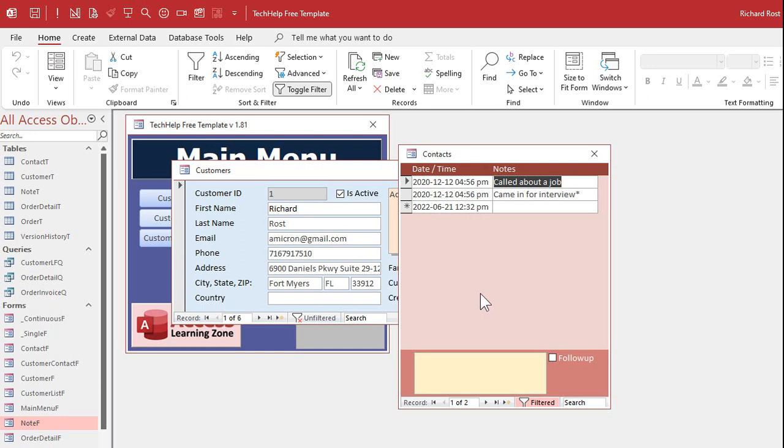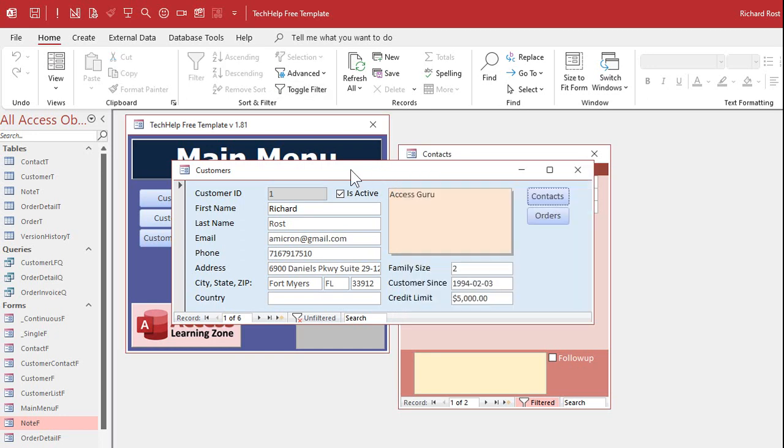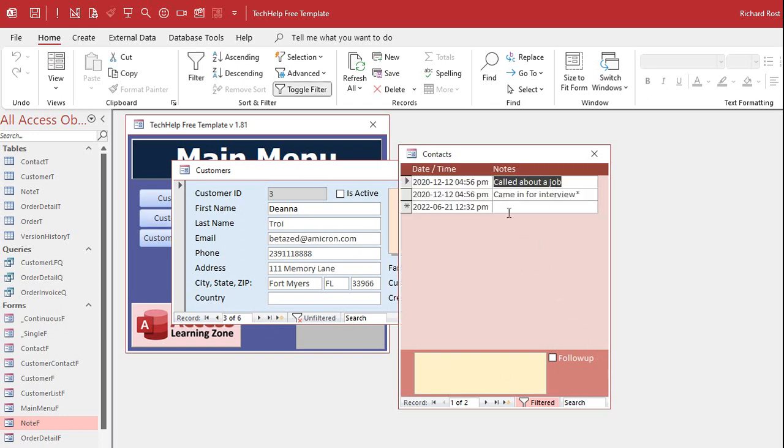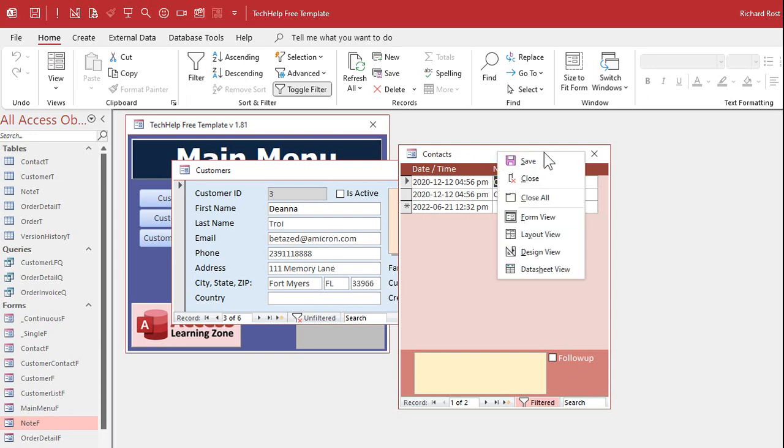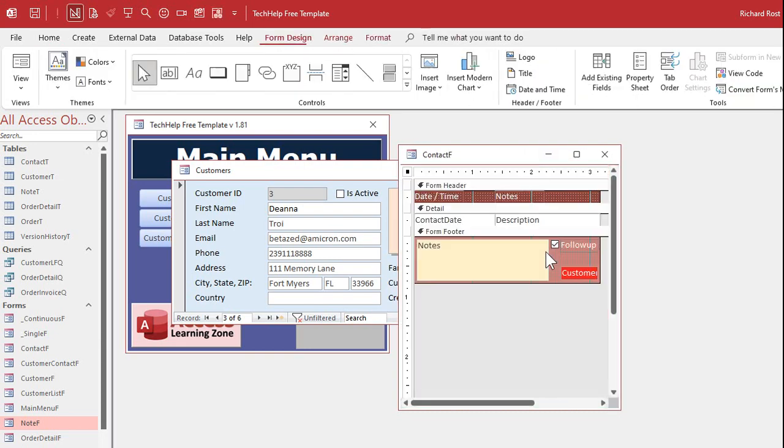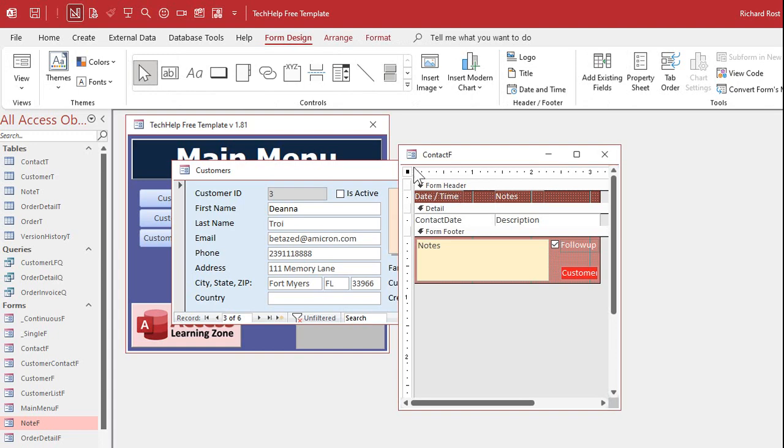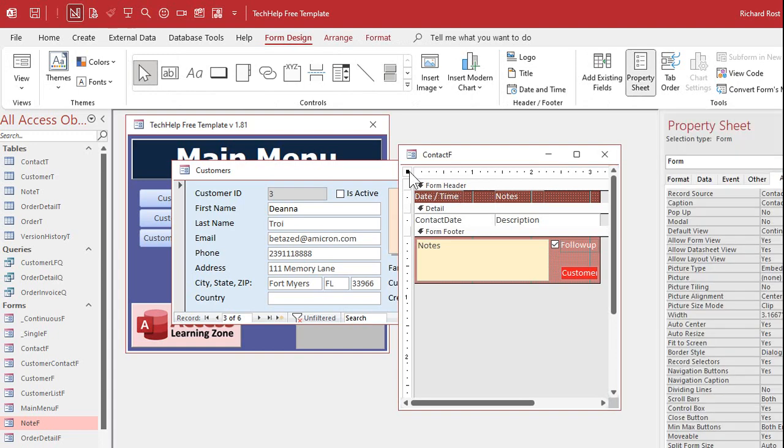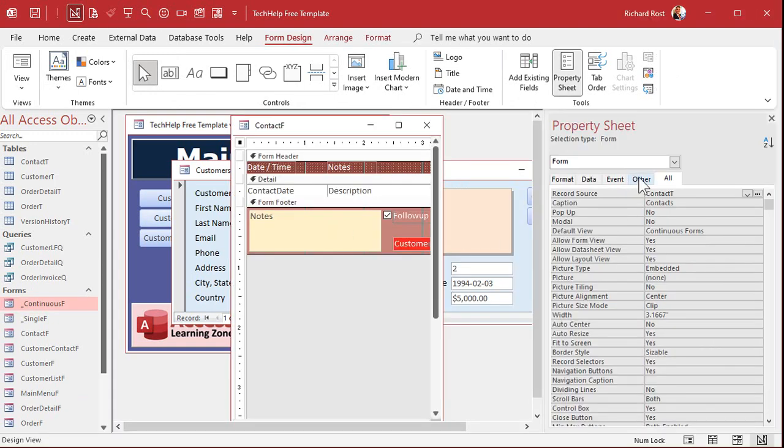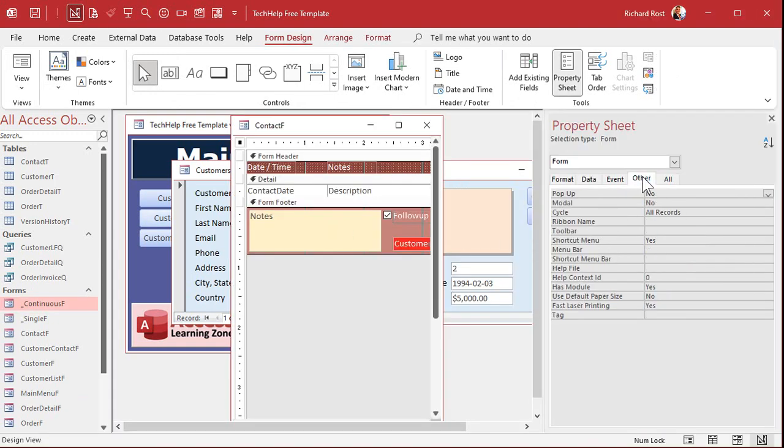Well, I don't want someone to be able to go back here and then change the customer, because now I might think that these contacts belong to this customer. So you might want to make your Contacts form modal, and you can do that very easily. Go into Design View, open up the properties for the form, go to the Other tab, find modal, and change it to Yes.